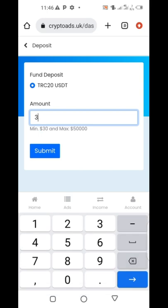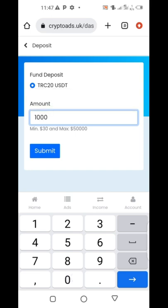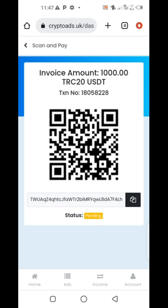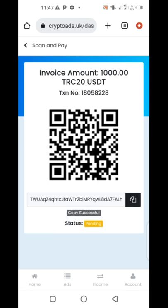For example, if you want to deposit $1,000, click $1,000 and then click Submit. When you click Submit, it will take you to a place where they will show you the wallet address of CryptoAds. You copy this wallet address and take it to your Binance or Trust Wallet, or wherever you want to send the money from. Paste it there and send your $1,000. Make sure you copy this wallet — click here and the wallet will be copied.